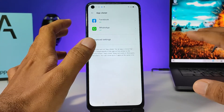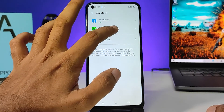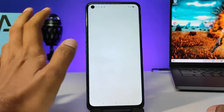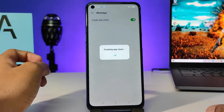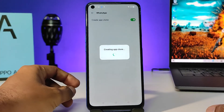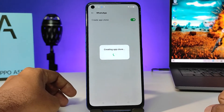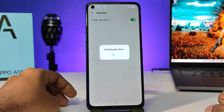Click on the app you want to clone. I will choose WhatsApp, then click the Enable button. It will create the cloned app — you need to wait some time.